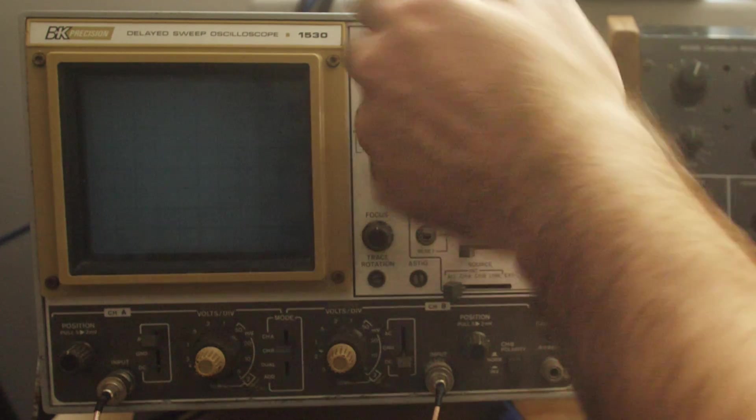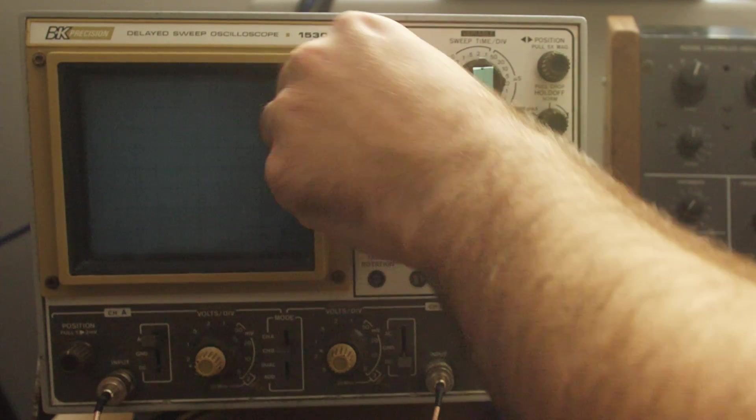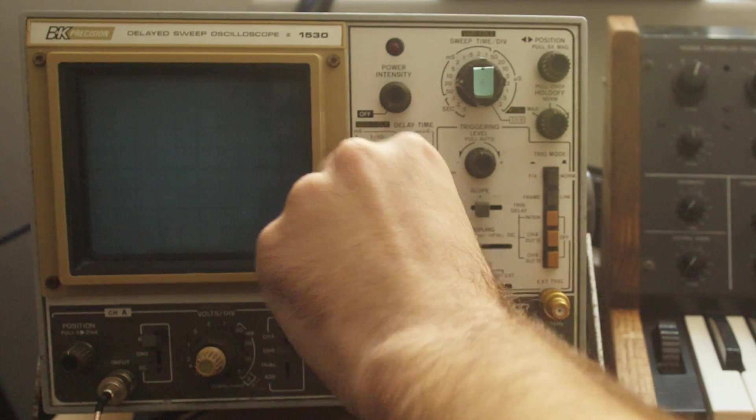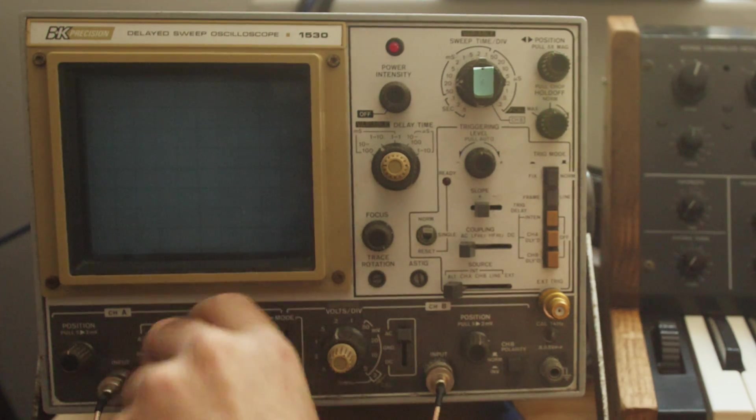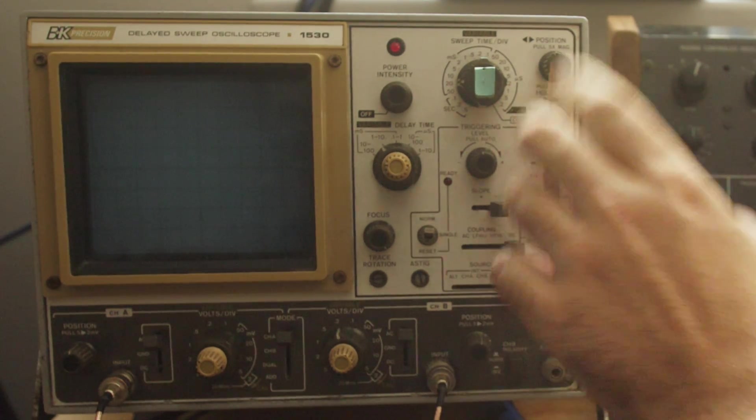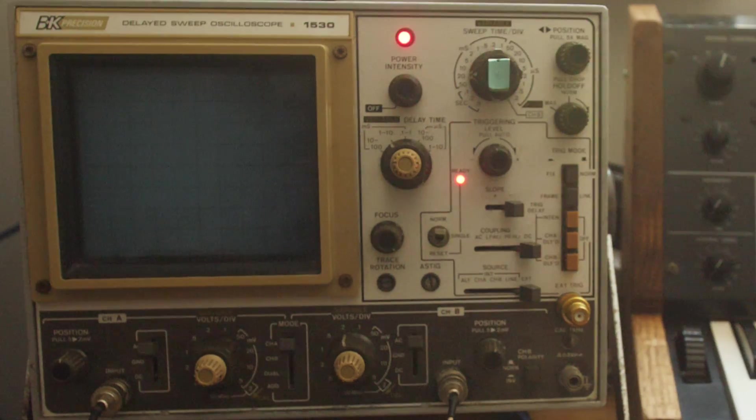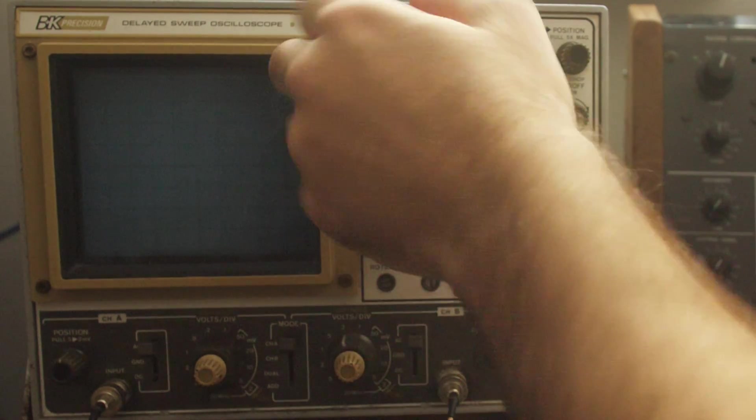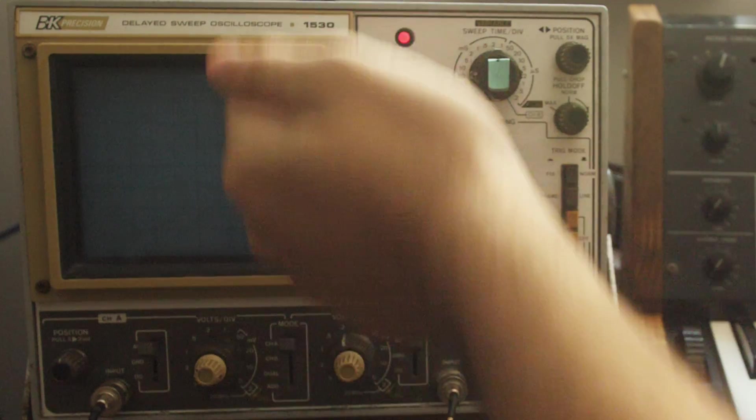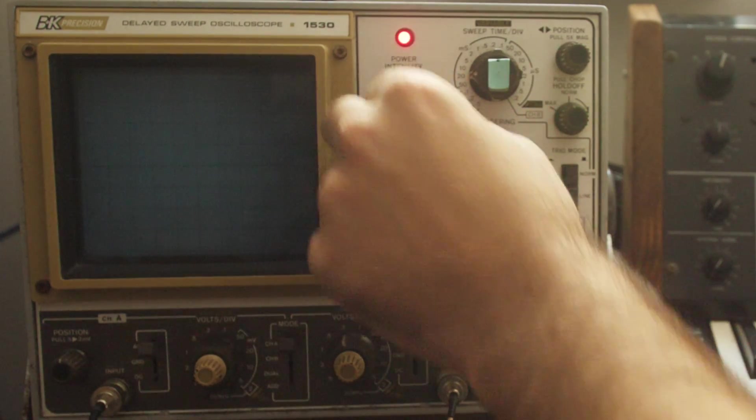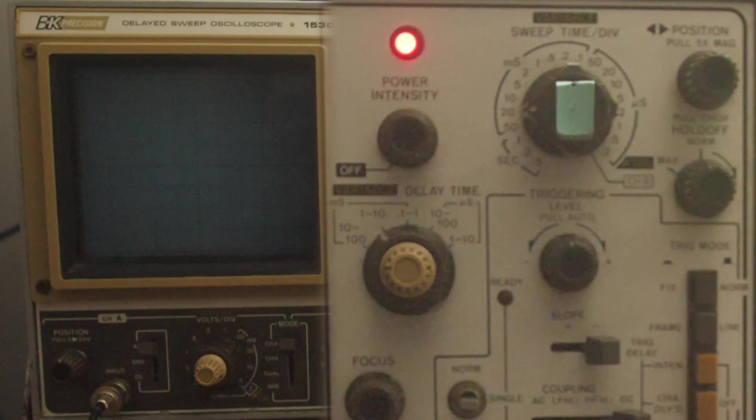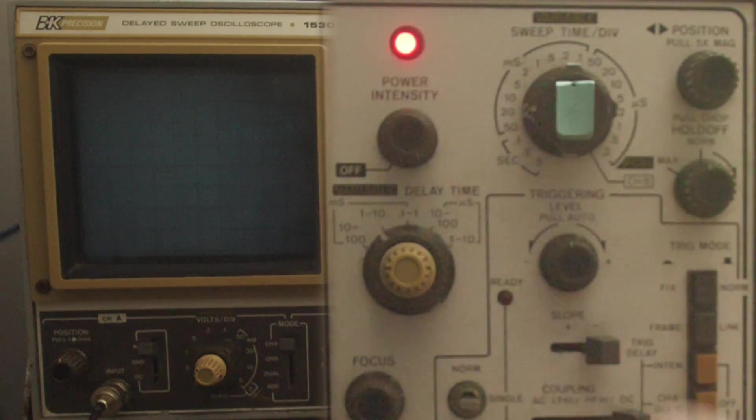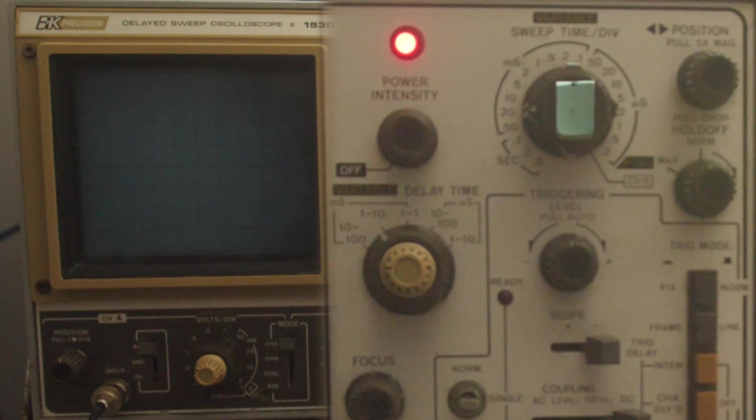Chances are, whenever you walk up to any oscilloscope, or you turn it on for the first time, the settings are going to be in some insane place. So for me, my power switch is the intensity of the trace, is the intensity of the light. I would turn your intensity all the way up to start with, and if you have a separate power switch, turn that on.